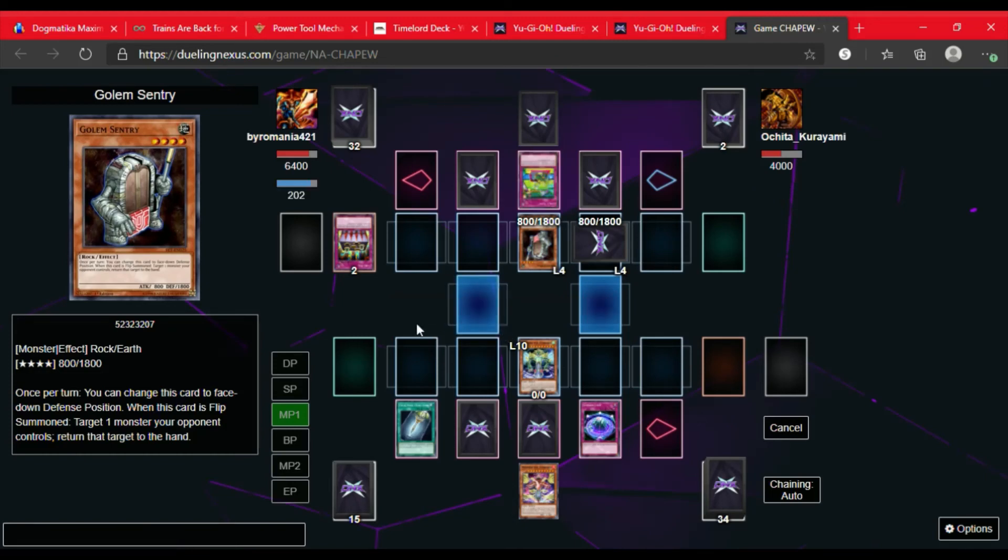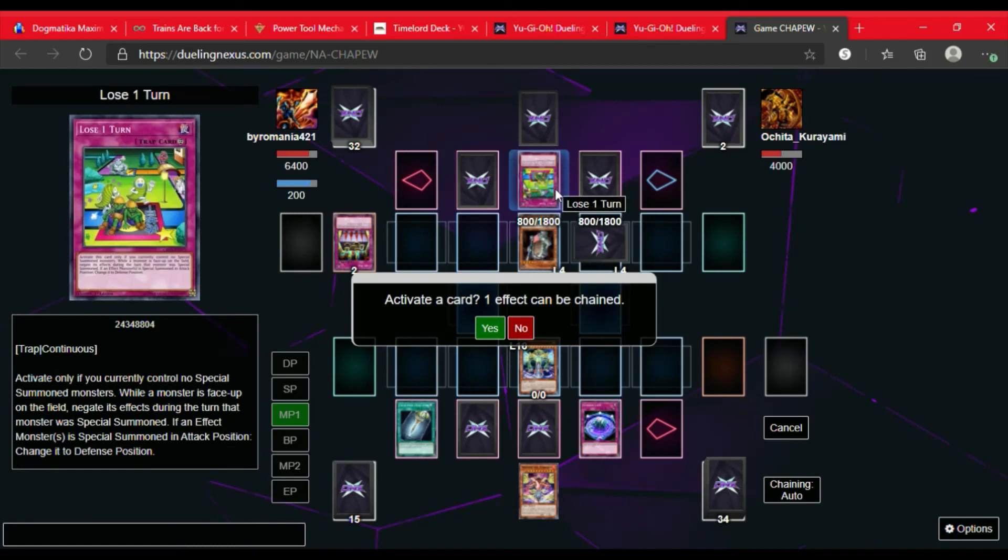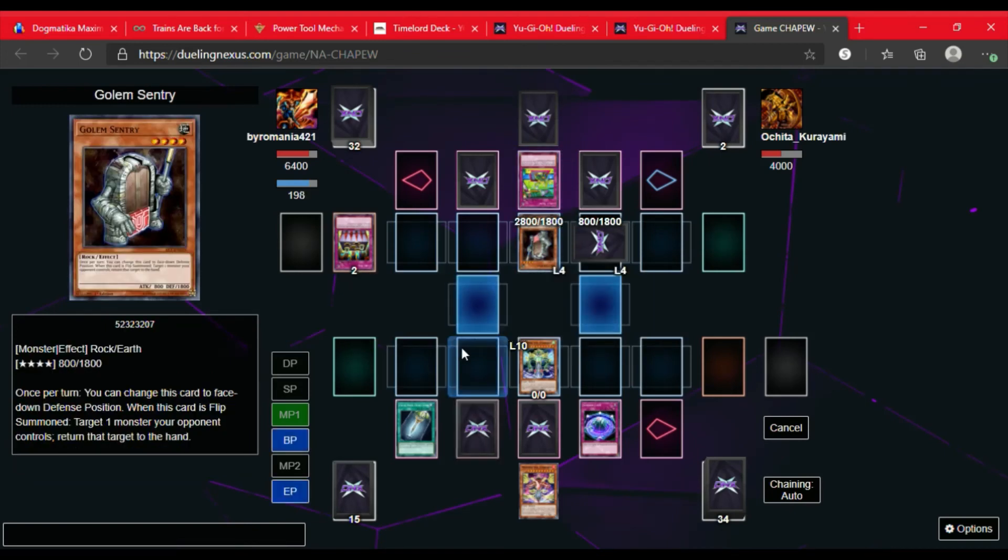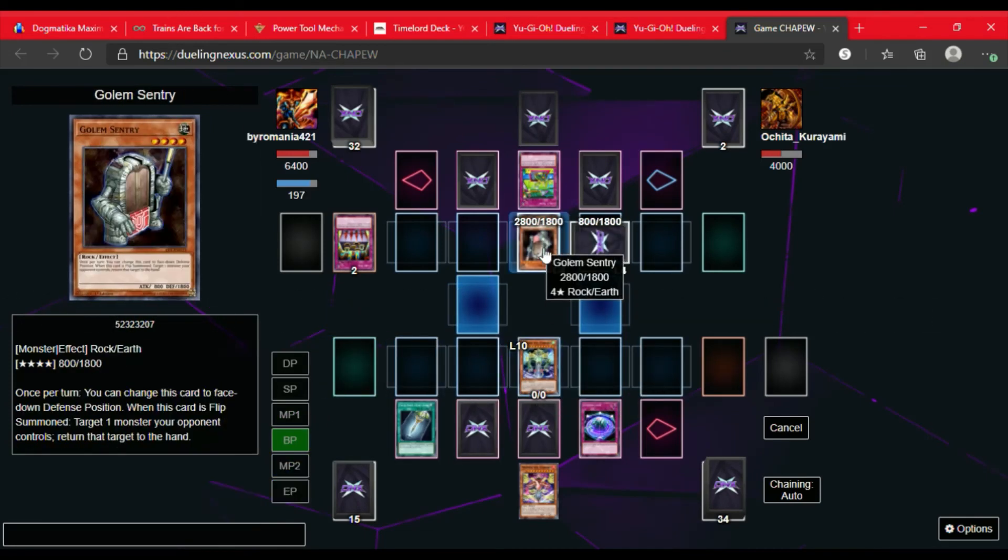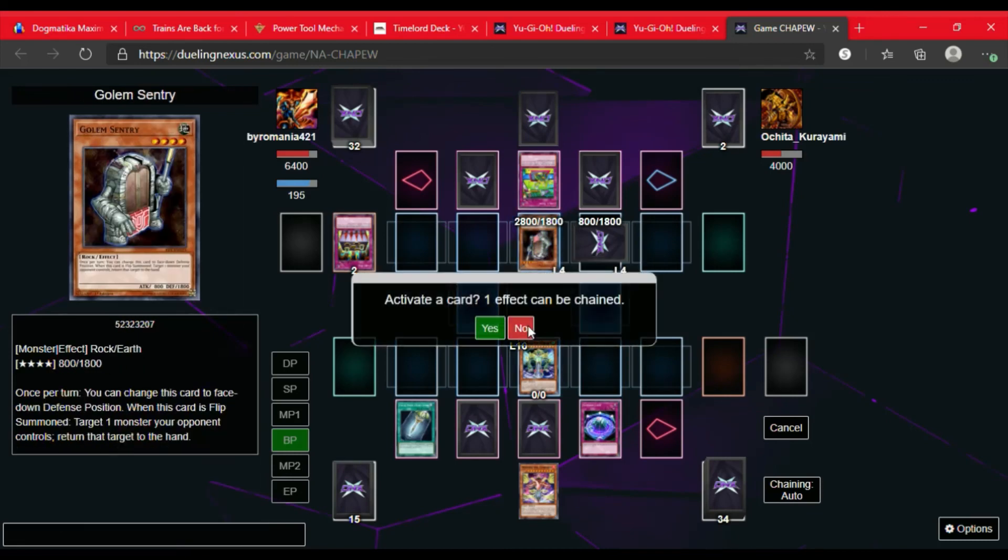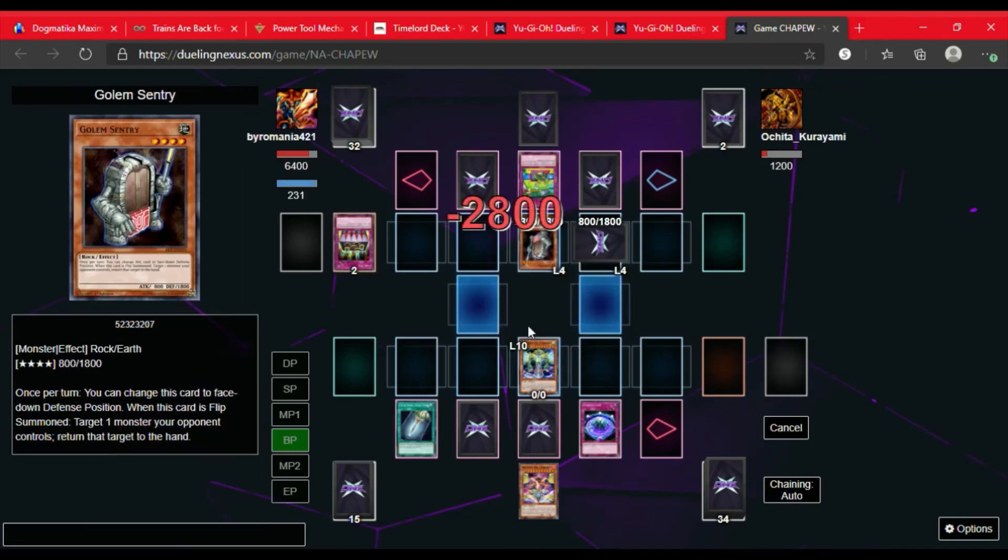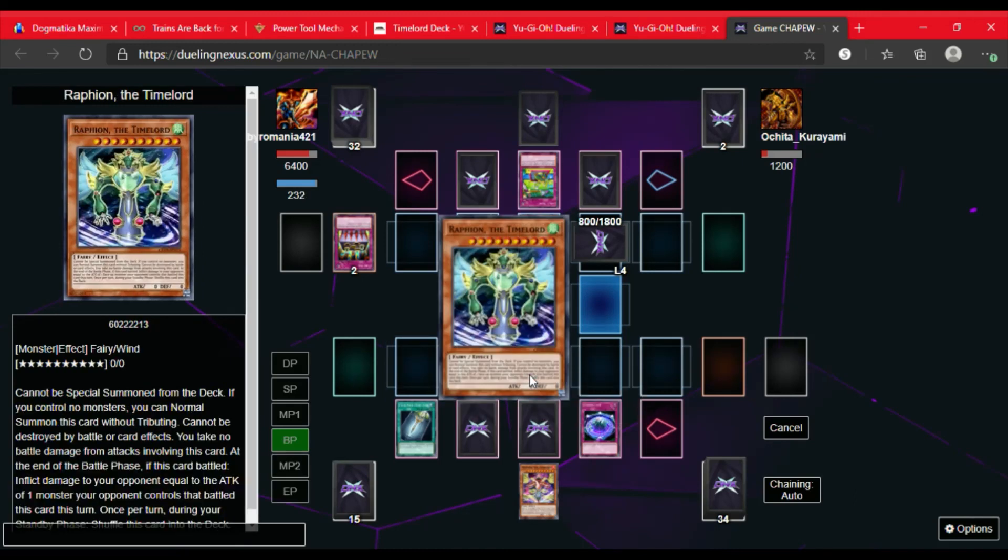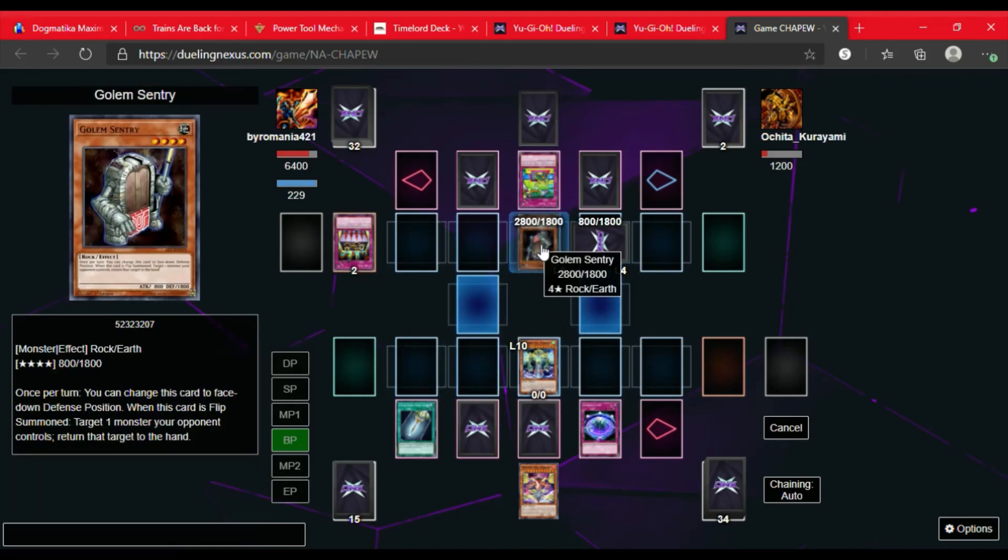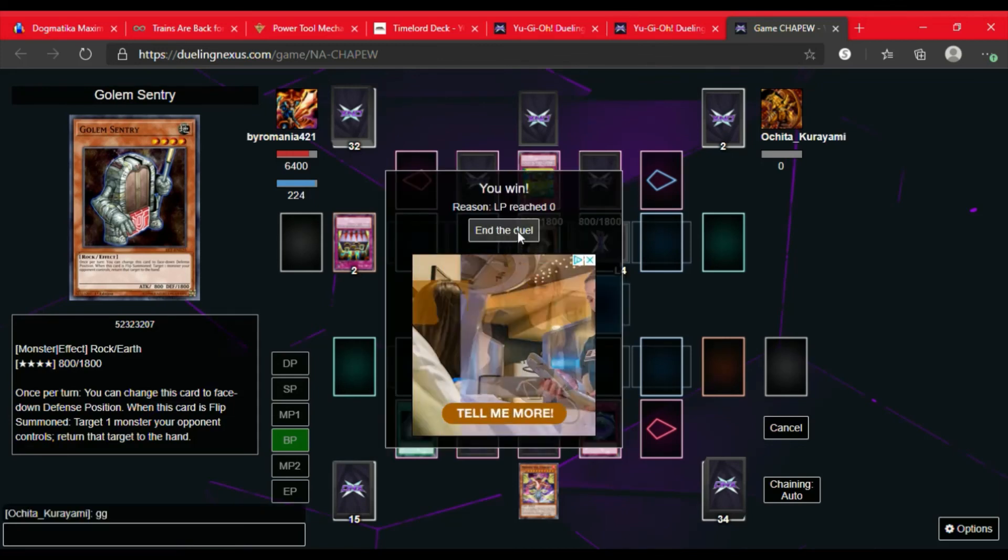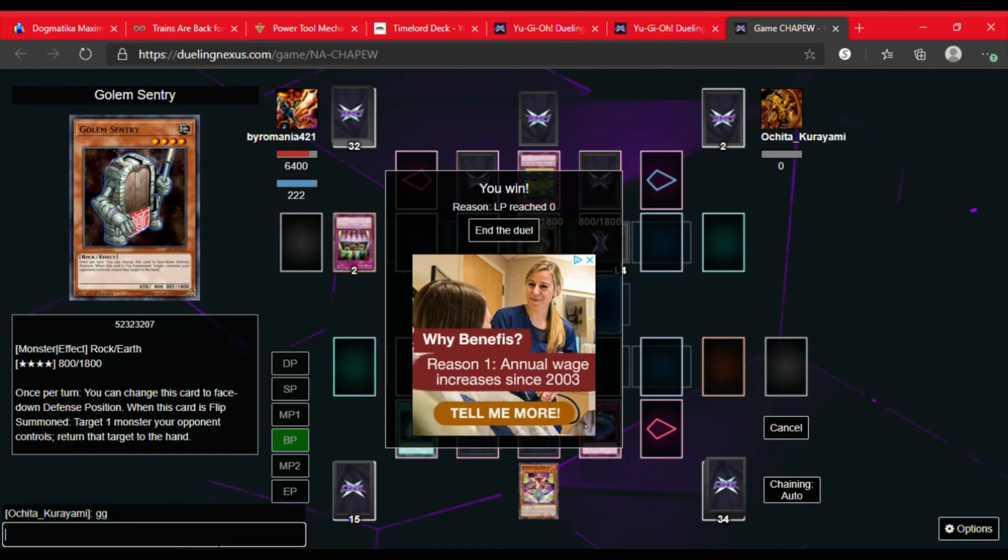So the opponent flips up Lose One Turn, which is fine because I'm not going to Special Summon anything this turn. So I'm not going to chain anything to that activation either. I'm going to attack with Raffaeon. So he gets hit with 2800 because of Double-Edged Sword's effect. And then Raffaeon effect activates and he gets hit for another 2800. And we win the duel with a very good combination of Raffaeon the Time Lord and Double-Edged Sword.